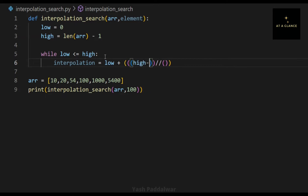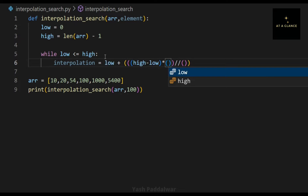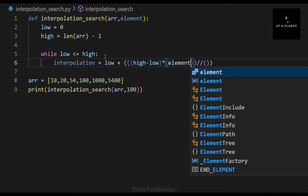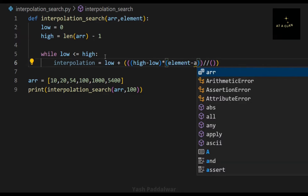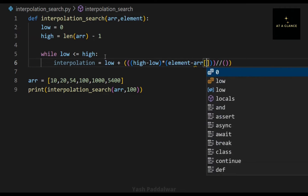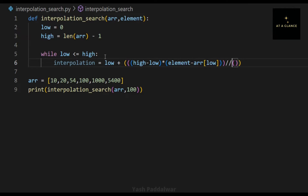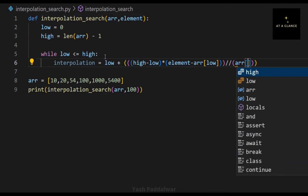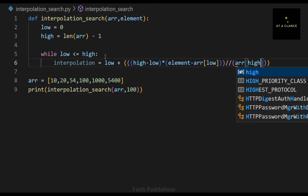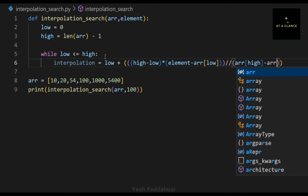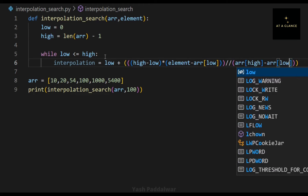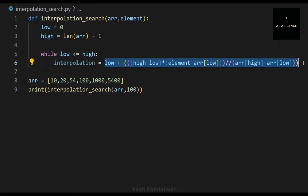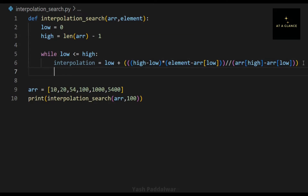Next, I have used a while loop that checks whether low is less than or equal to high. This loop will only execute if the condition is satisfied. If the condition is not satisfied, it means the element is not present inside the array, and execution will skip the loop and return that the element is not found.